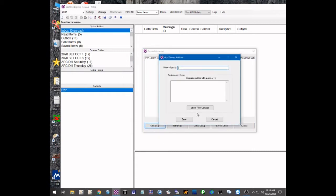The first thing you have to do is give it a group name. I'm just going to call this the ECRO Emergency Coordinator Radio Officer group. Down in this window, make sure you note the instruction: separate all call signs with a space or a semicolon. We're just going to use a space. I'm going to put in our county emergency coordinator K8RO and adjacent county's emergency coordinator WHCOP.